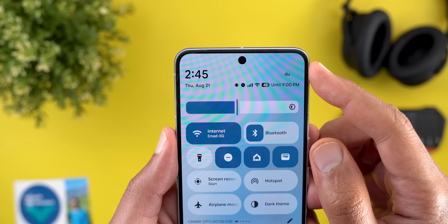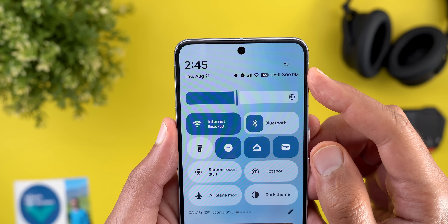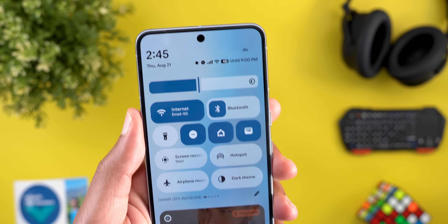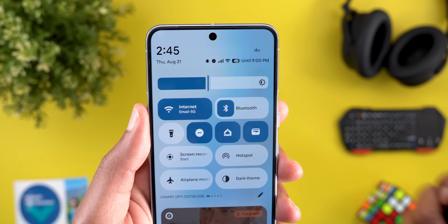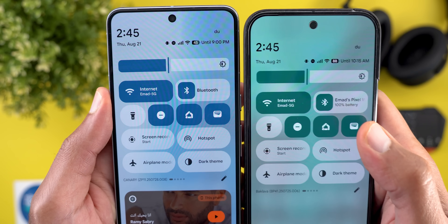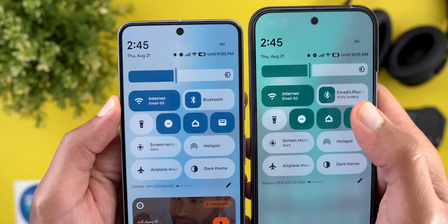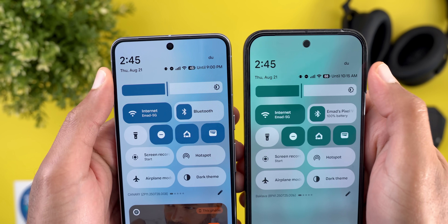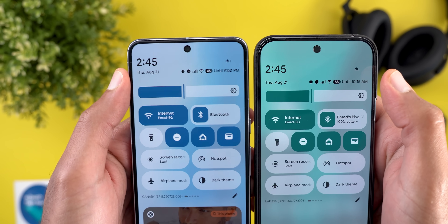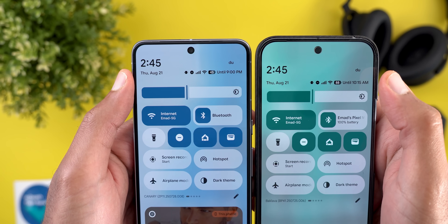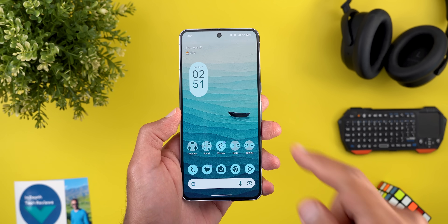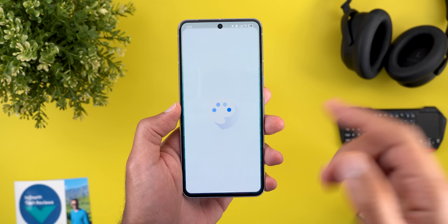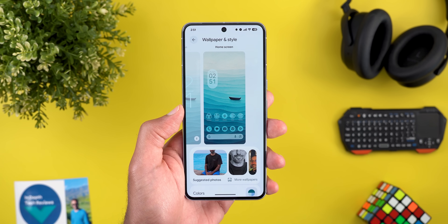The second change in Quick Settings is the smaller gap between the network name and the status bar icons, the same as the clock and date. Here is a side-by-side comparison with QPR2 Beta 1 — as you can see, the gap is smaller, and I prefer this newer look.